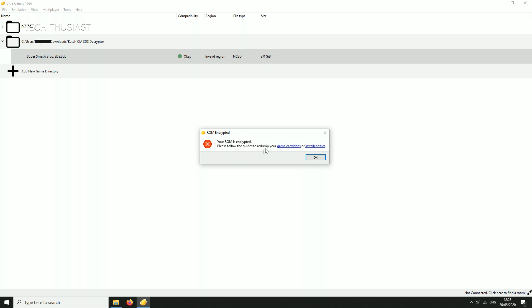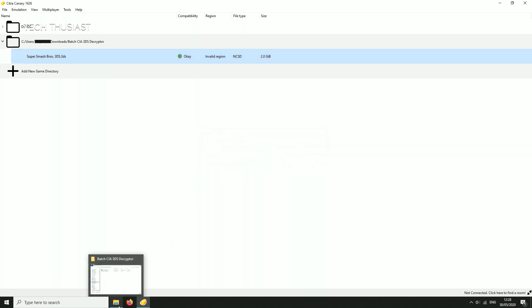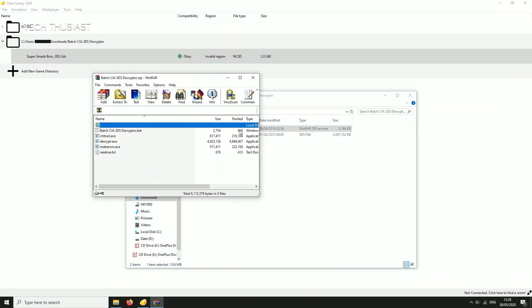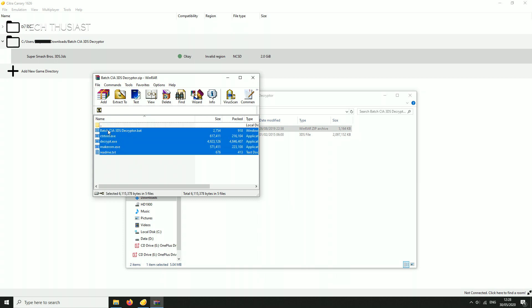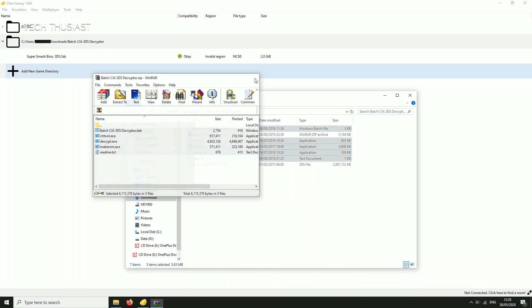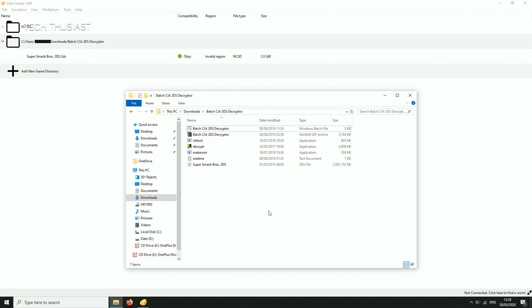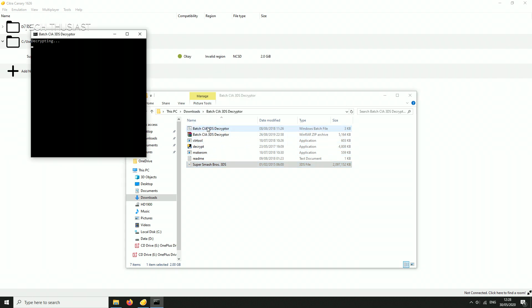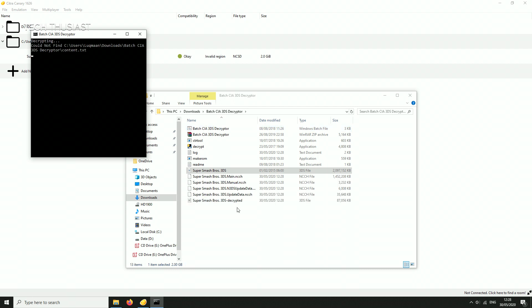So if by any chance you have the encrypted version then what you need to do is download this application. I will leave links in the description. A batch 3DS decryptor. Now open it up and drag the contents out to any folder and make sure you have the ROM file here. Just drag it and then drop it onto the batch file and after that it will start decrypting it and let it do its thing.